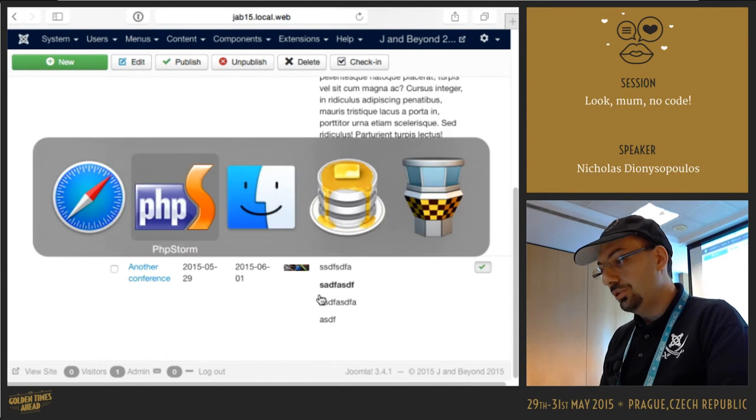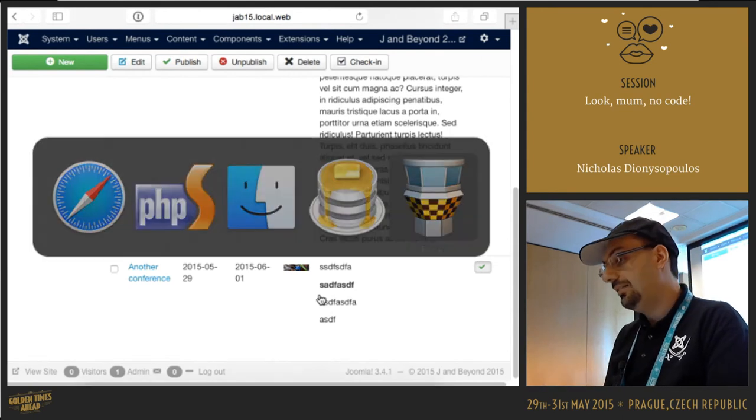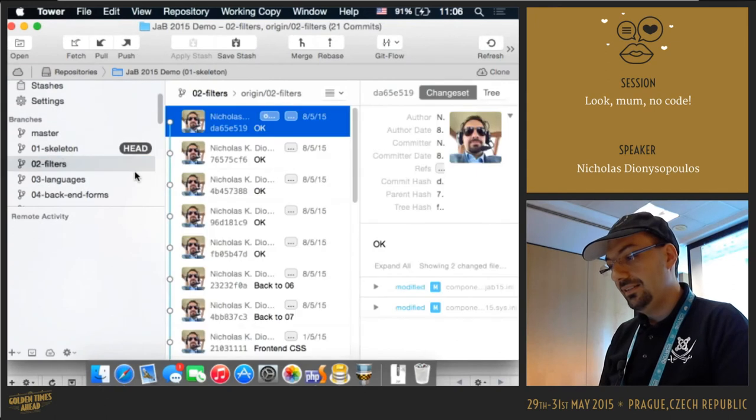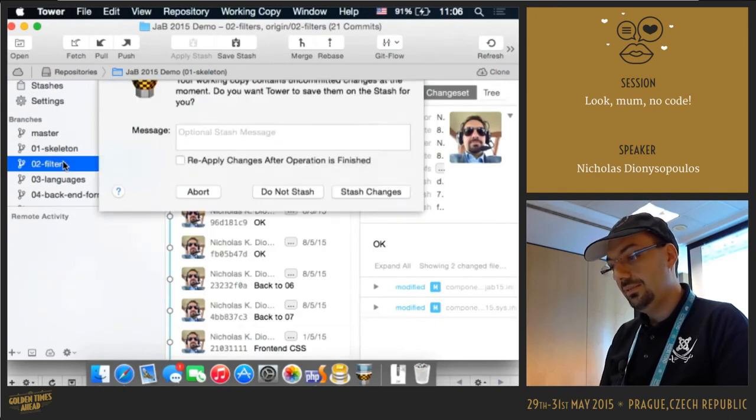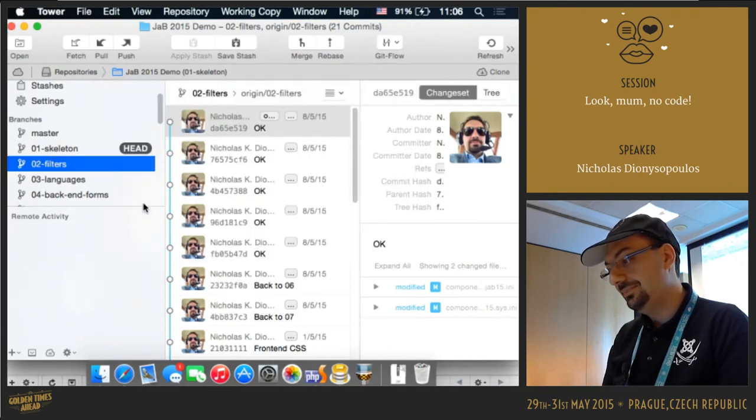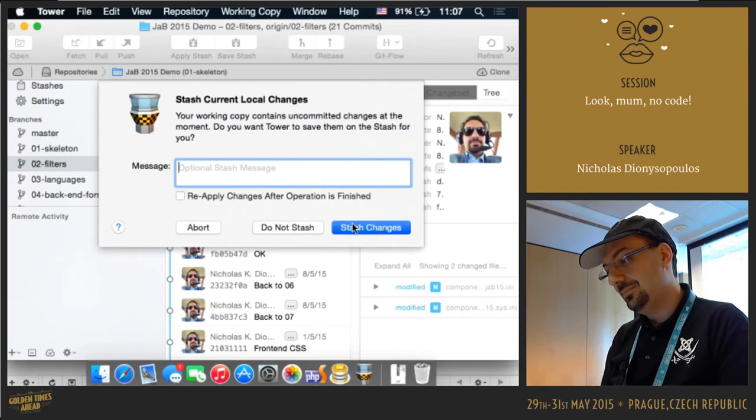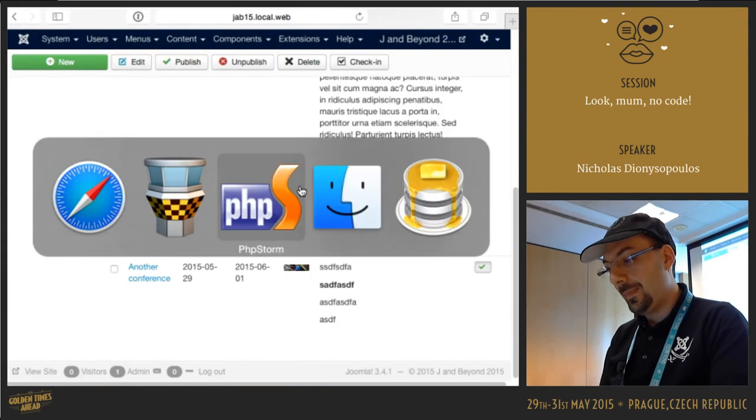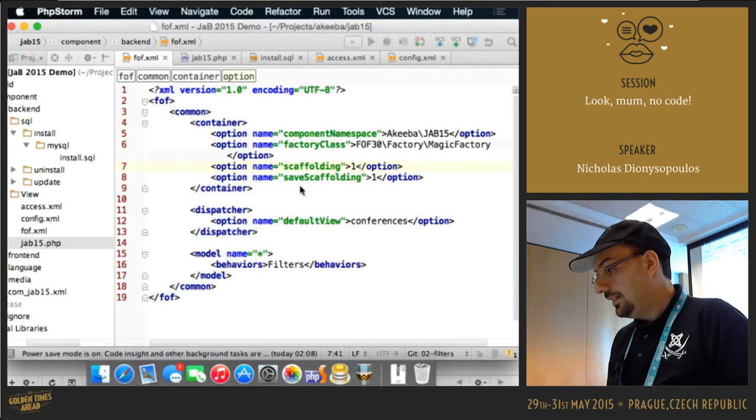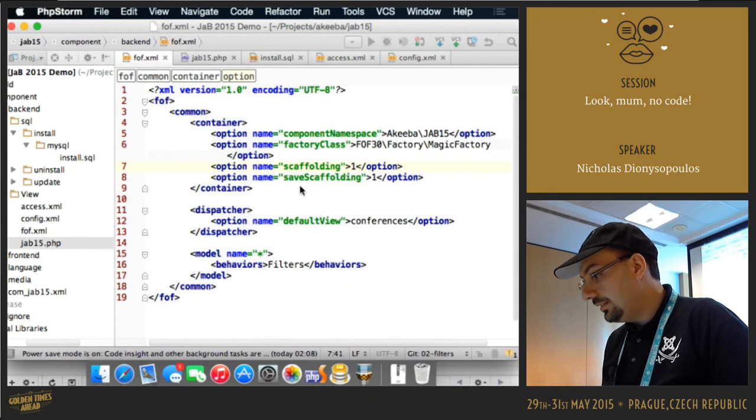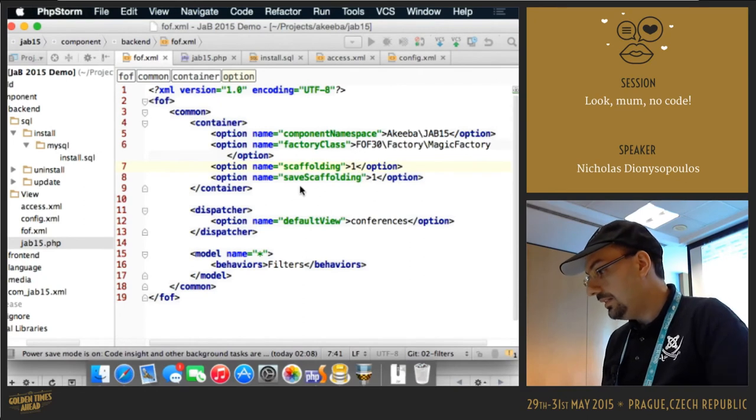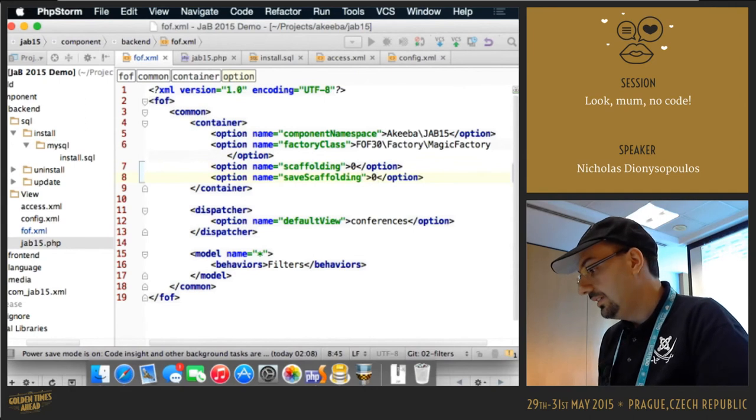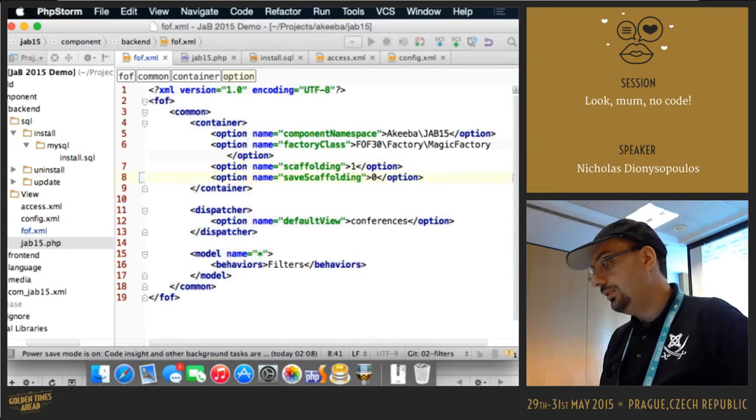So in order to save some time and not have to write everything as I'm talking, I have everything here. Let's go back to PHPStorm. Now that we have enabled the scaffolding, we can have to set this to zero. Scaffolding one, save scaffolding zero, okay.